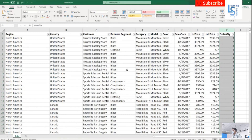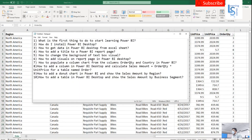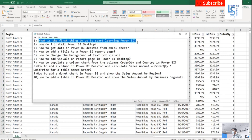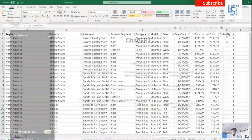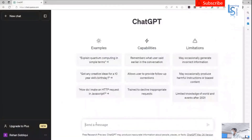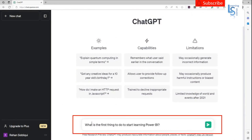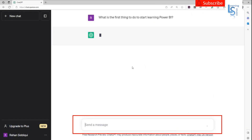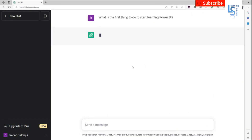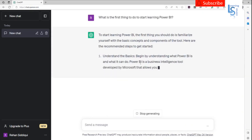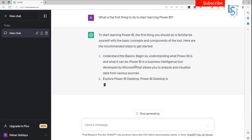To create a report, I will take help from ChatGPT. I will ask a set of questions to ChatGPT. So the first question will be: what is the first thing to do to start learning Power BI? If you do not know how to use ChatGPT, please watch my video — you will find the link in the description box. So it is generating the response — understand the basics.